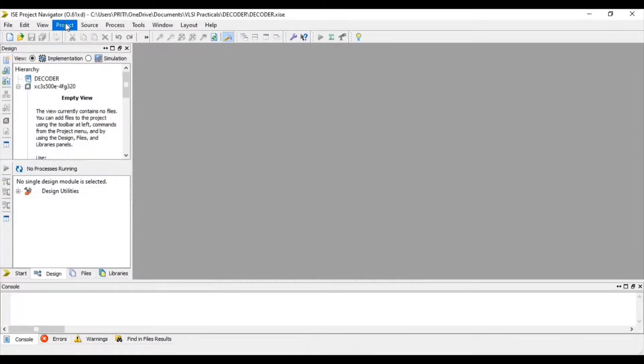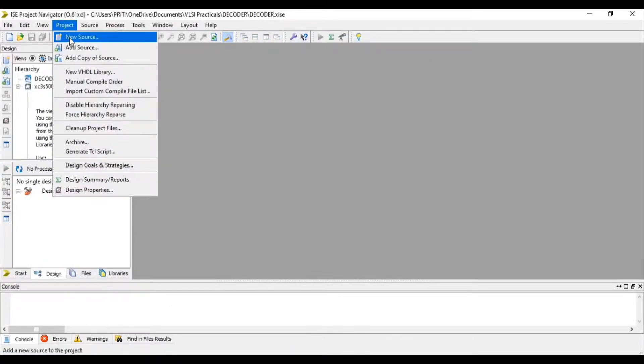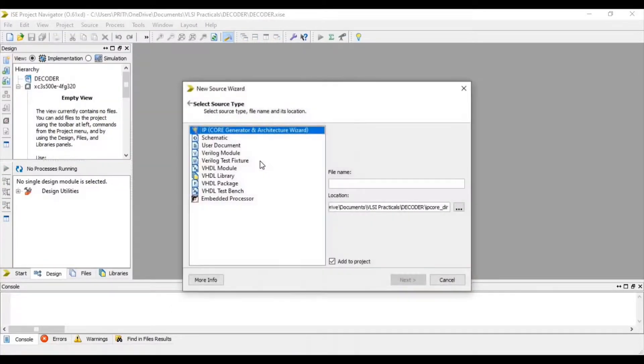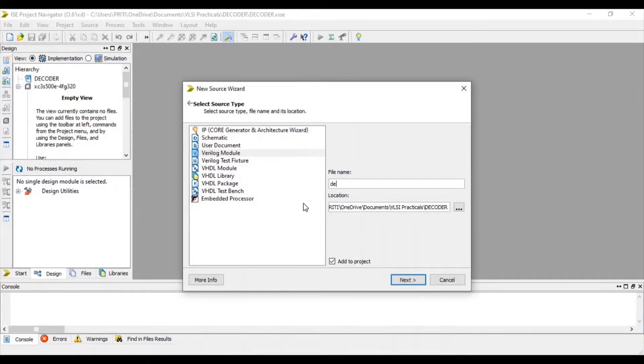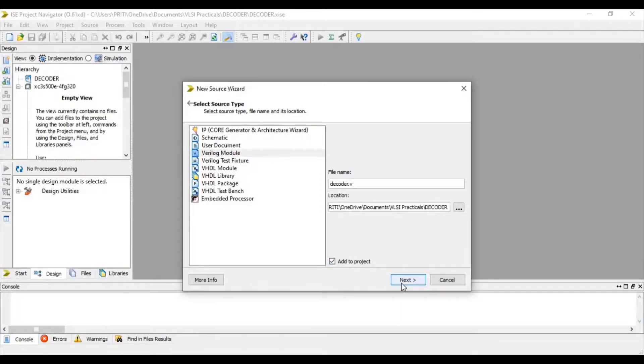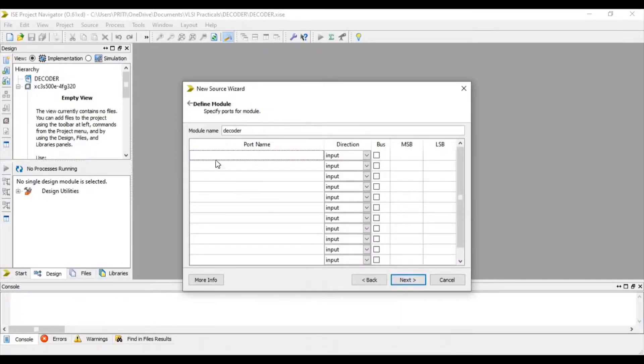Now go to Project and select New Source. Select Verilog module. Give file name with .v extension. Click Add to Project and Next.